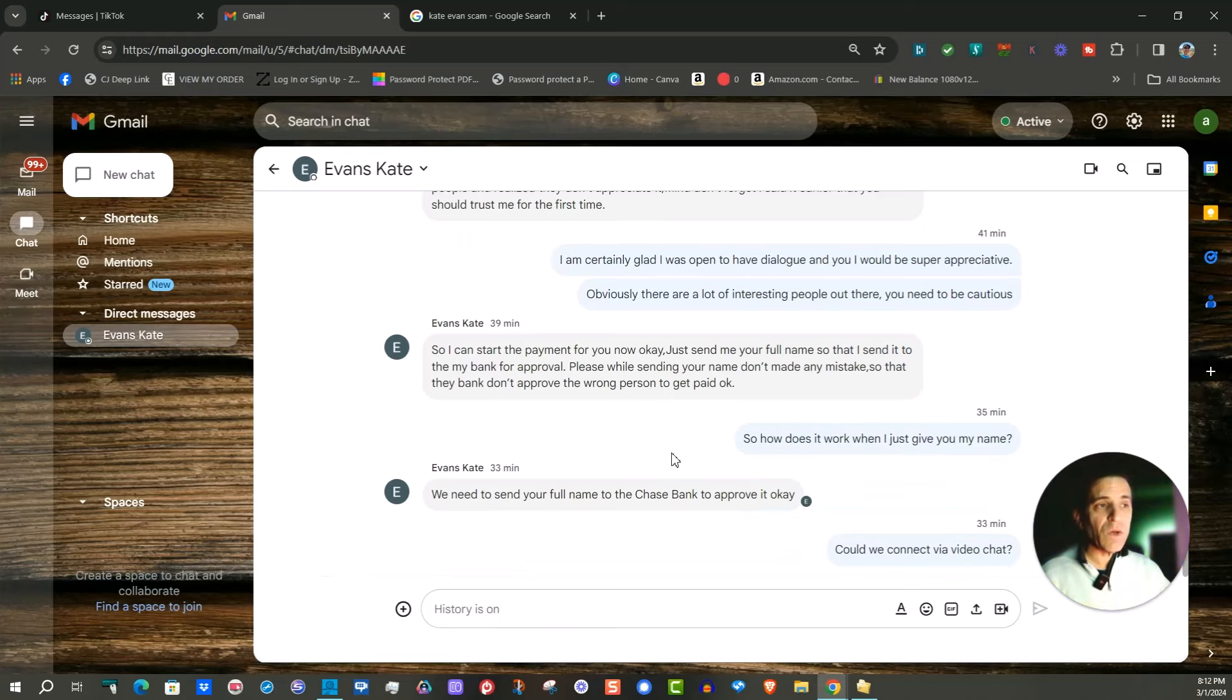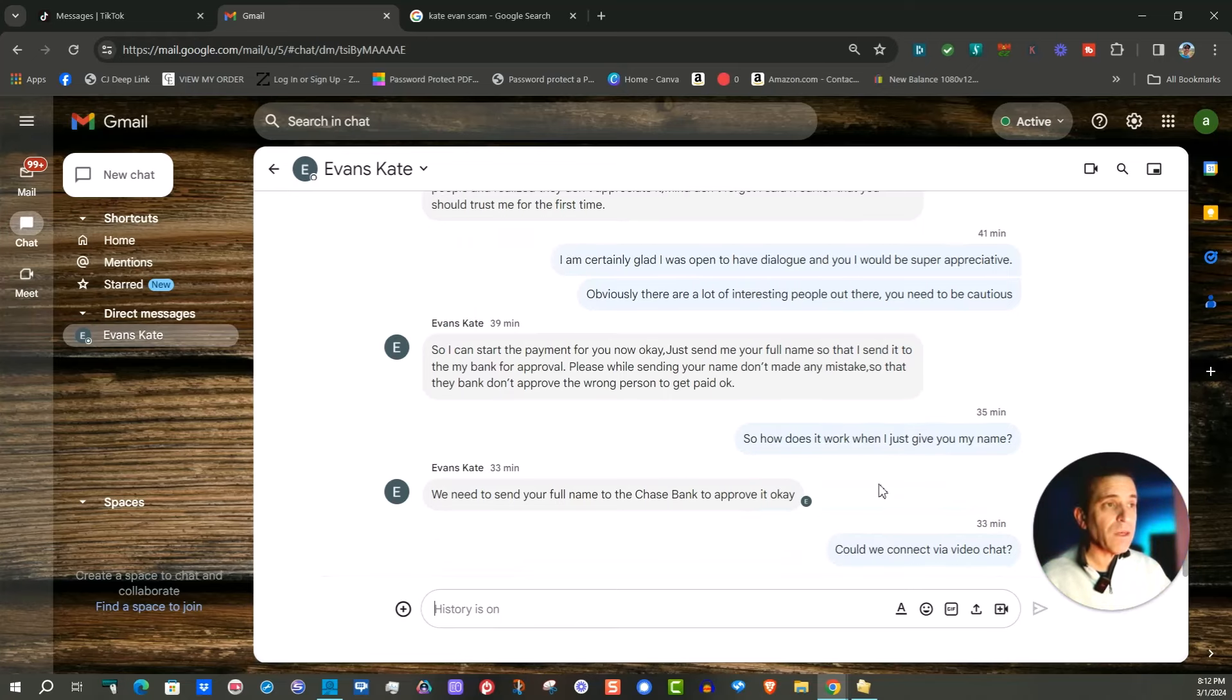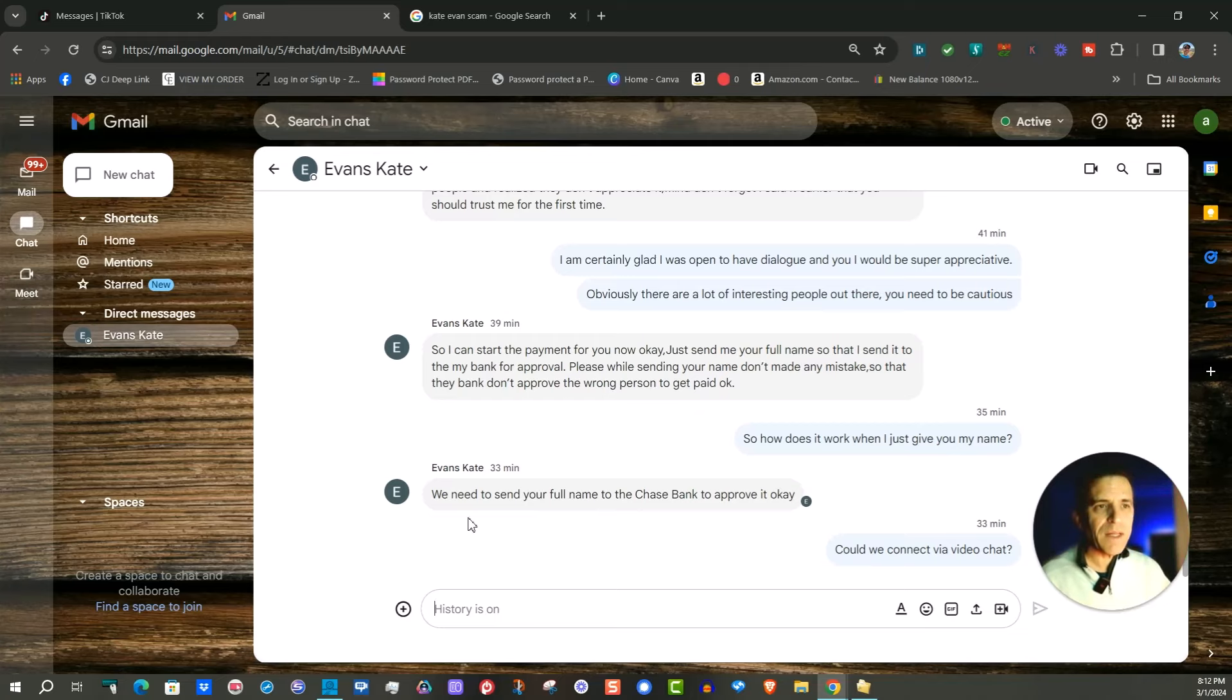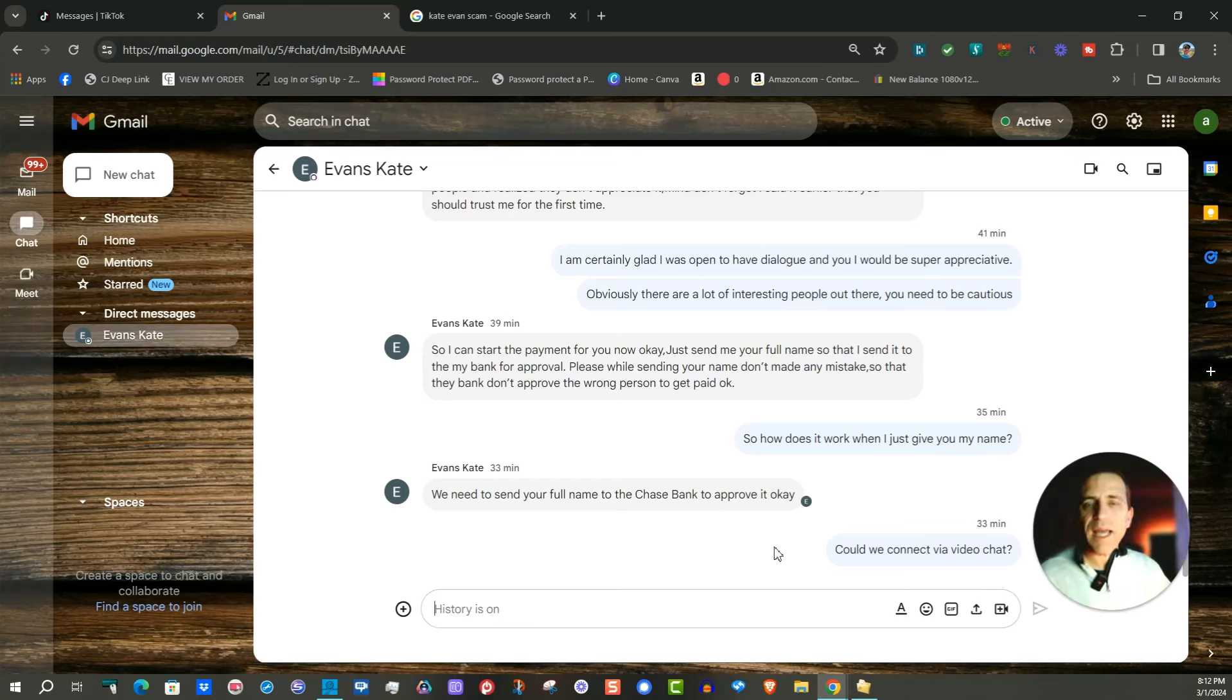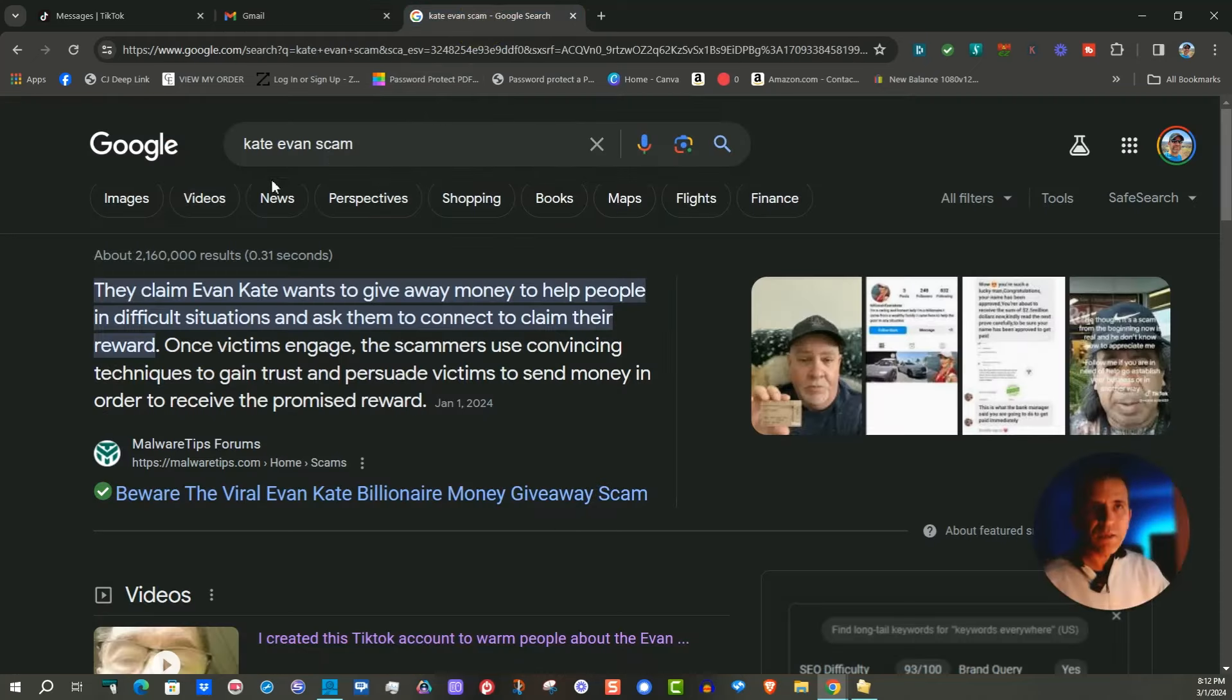So I basically had asked what so how does it work just giving you my name and they said we need to send your full name to Chase Bank to approve it okay. So I hadn't done a search yet about this particular person Evans Kate and that's what I did.